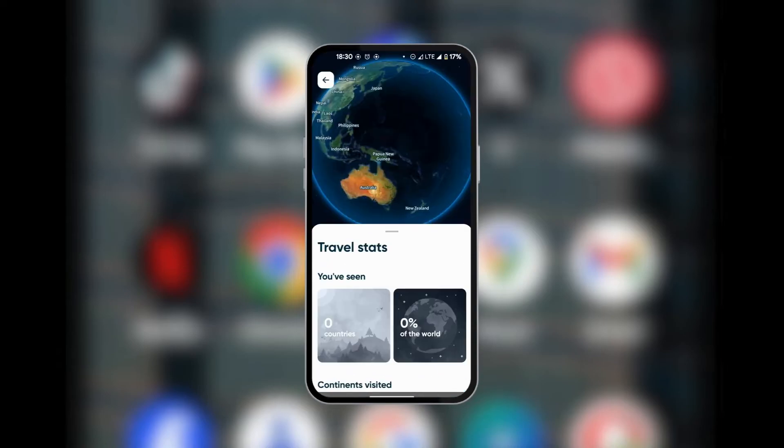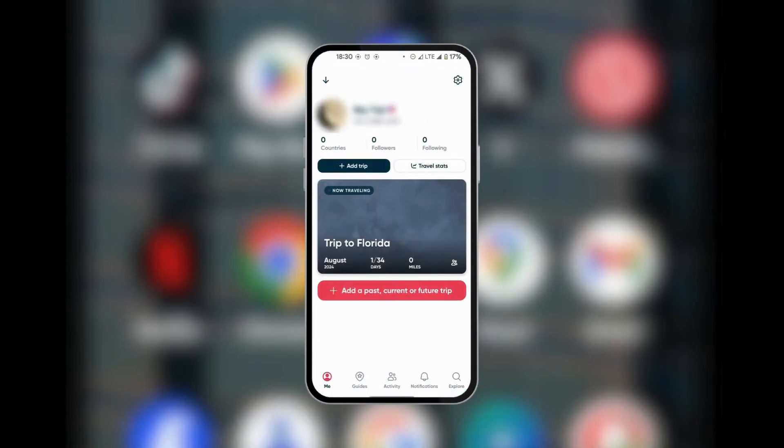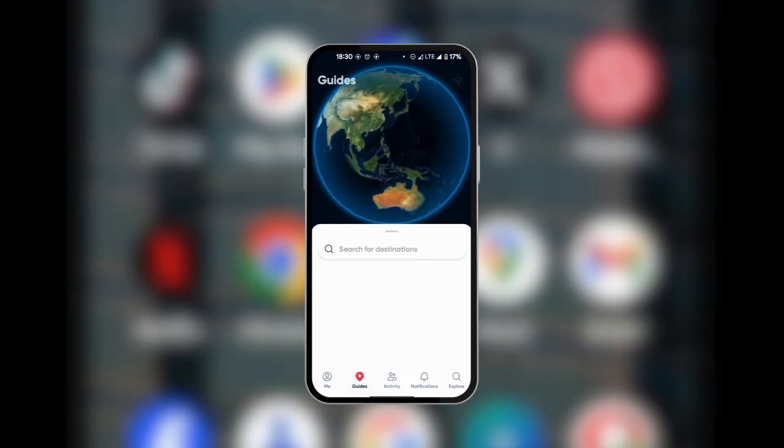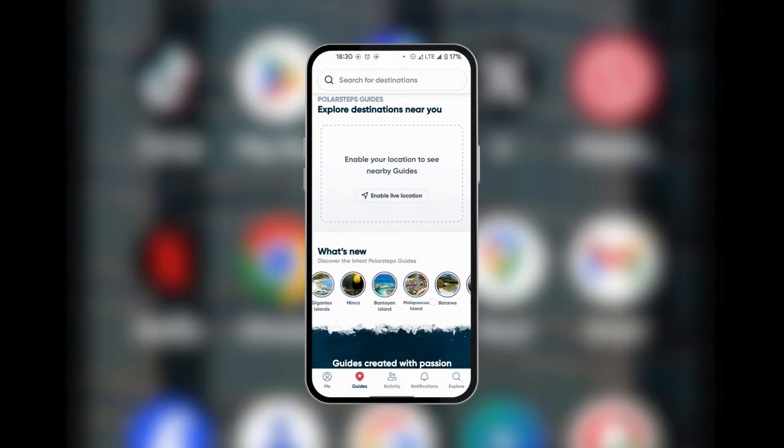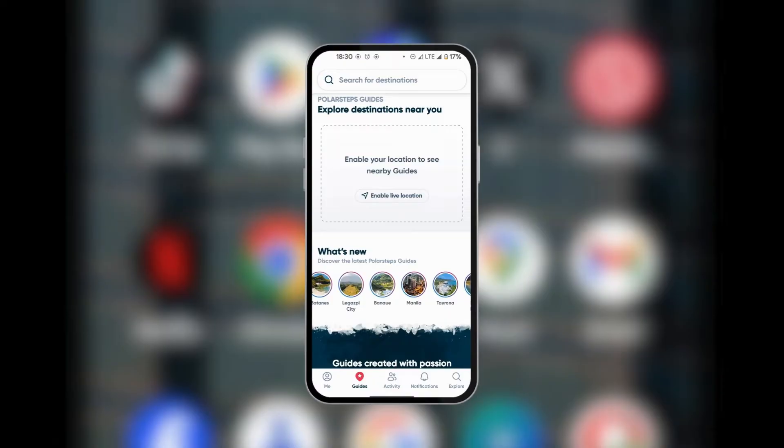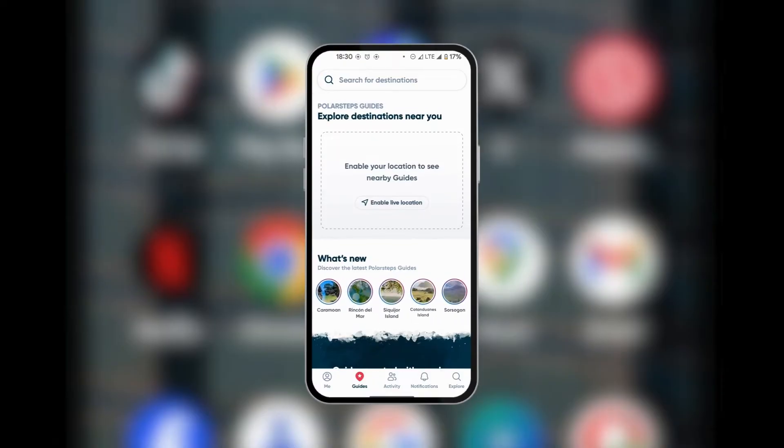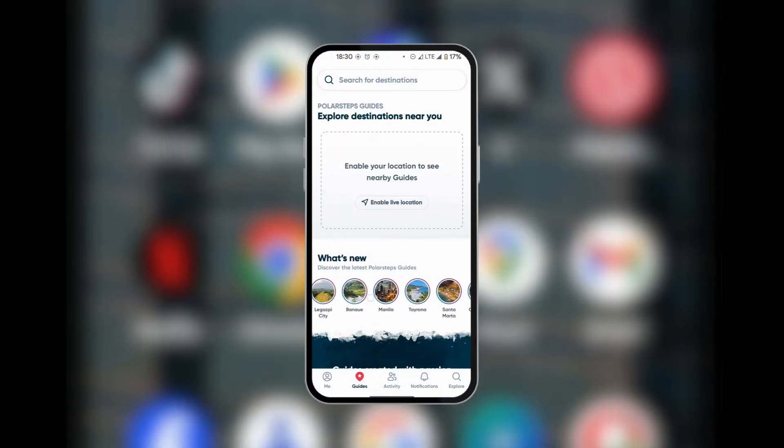When we go back, we can see at the bottom here for Guides. Now under Guides, you can search for destinations. All of these destinations have different guides, and there are a number of destinations that you can pick from to have guides.